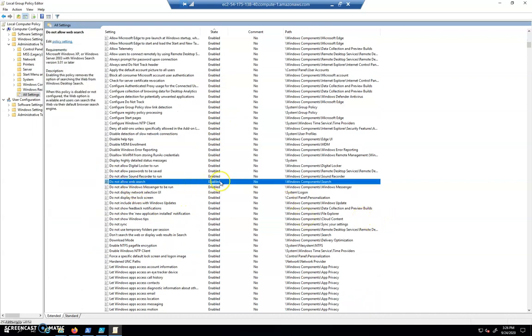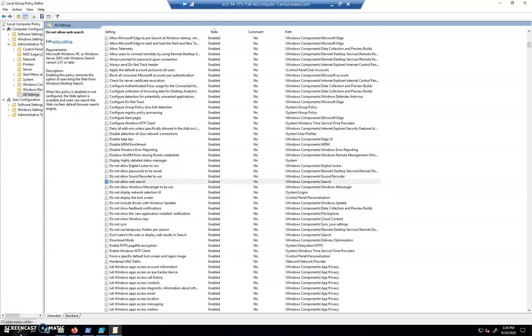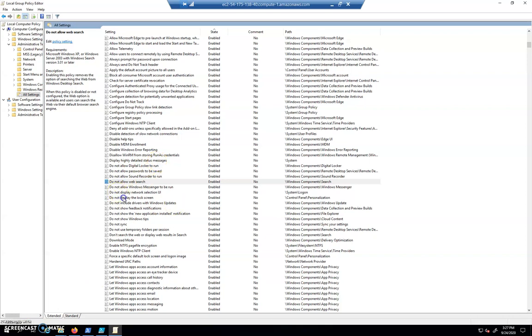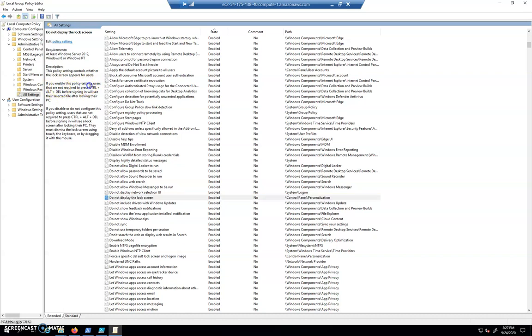Do not allow web search has been enabled. This will disable your search bar down here from searching the web. And so do not display the lock screen is enabled. If you enable this policy settings, users that are not required to press control-alt-delete before signing in will see their selected tile after locking their PC. In this case, it's enabled. We've configured a wide range of policies. It would be pretty easy to clear those.